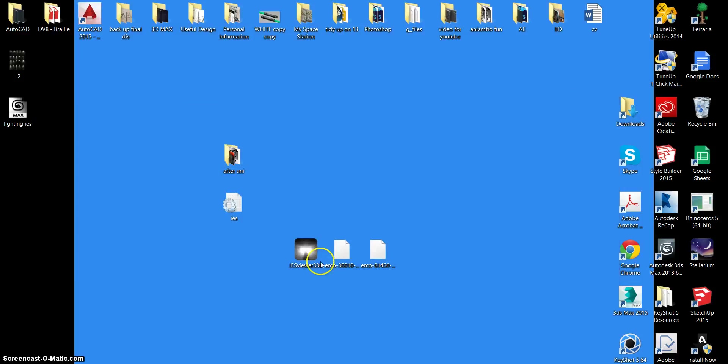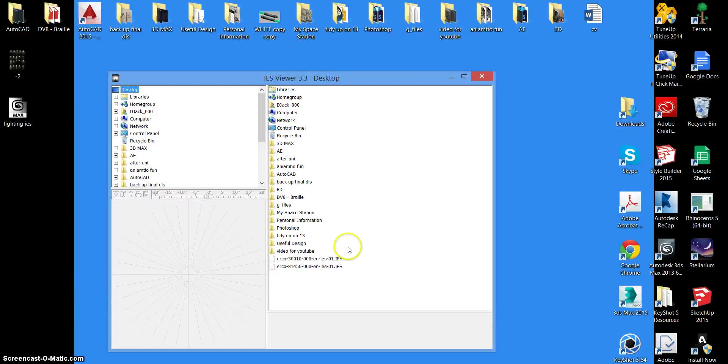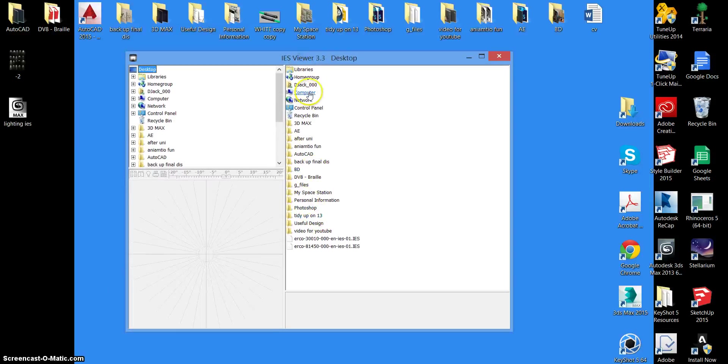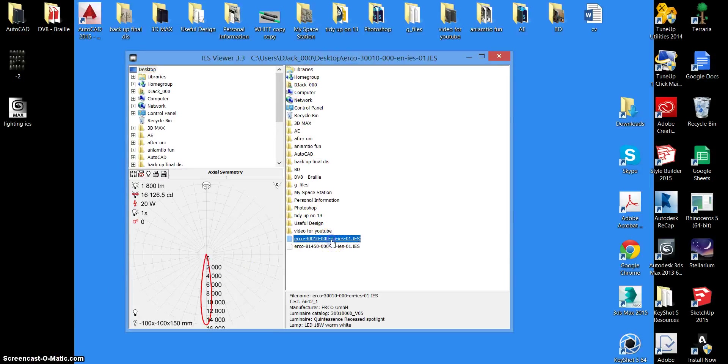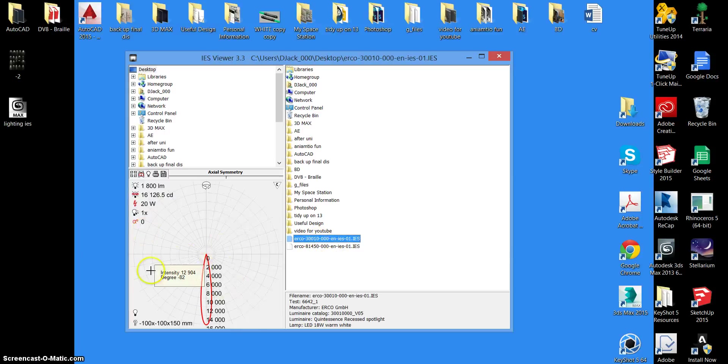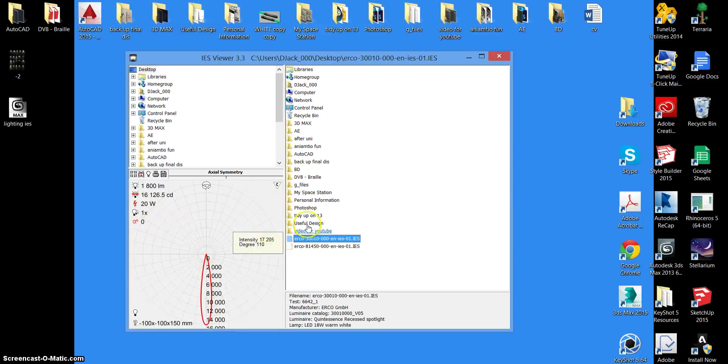Now you need to go back to your IES viewer which you downloaded first. And then you need to find wherever you have saved these folders of the data. Click on them and you'll notice how this represents the data itself of the light.